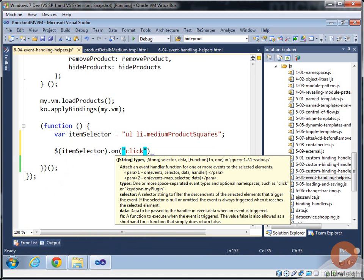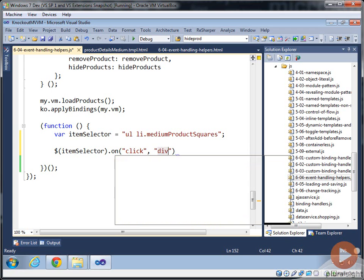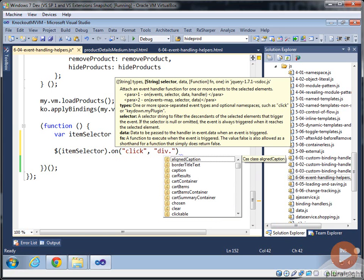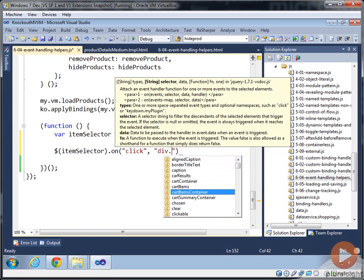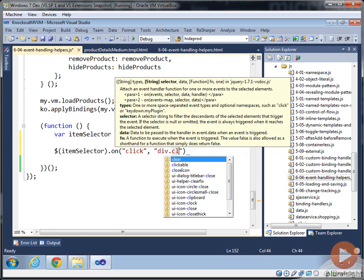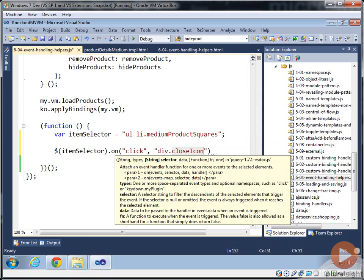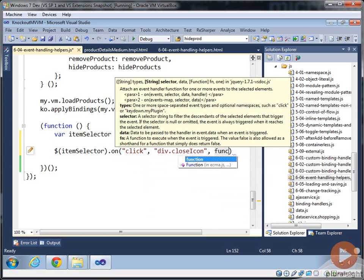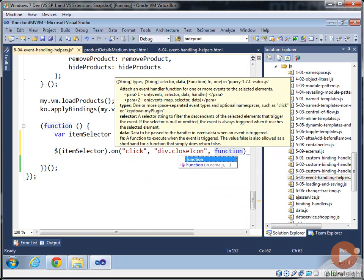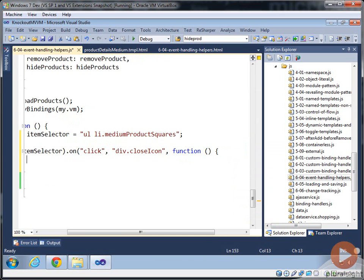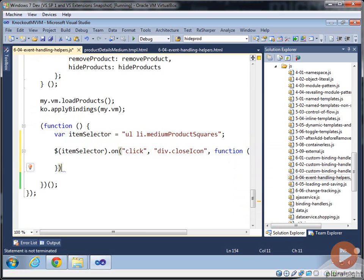So we can say on click, and we can further narrow down the item we want to select on. And we'll choose the close should be coming up. There it is, in IntelliSense. And then the function we want to perform to handle that is right here.